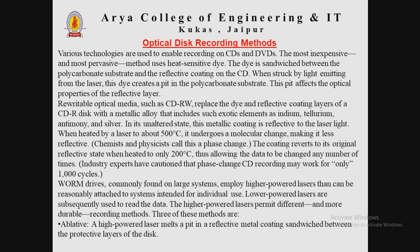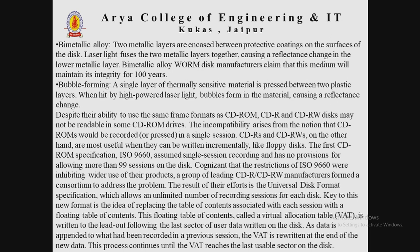In its unaltered state, this metallic coating is reflective to laser light. When heated by a laser to about 500 degrees Celsius, it undergoes a molecular change making it less reflective, and the coating reverts to its original reflective state when heated to only 200 degrees Celsius. In the bimetallic alloy method, the two metallic layers are encased between protective coatings on the surfaces of the disk. The laser light fuses the two metallic layers together, causing a reflectance change in the lower metallic layer. In the bubble-forming method, a single layer of thermally sensitive material is placed between two plastic layers; when hit by high-powered laser light, bubbles form in the material, causing a reflectance change.